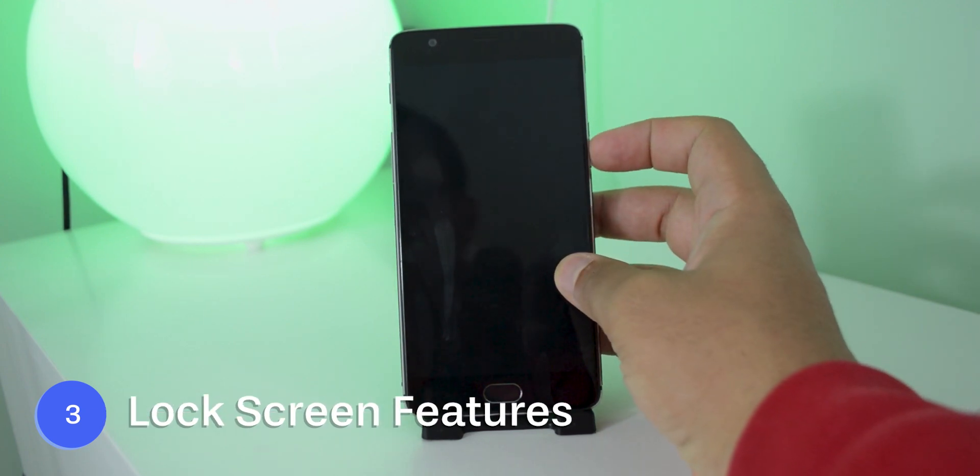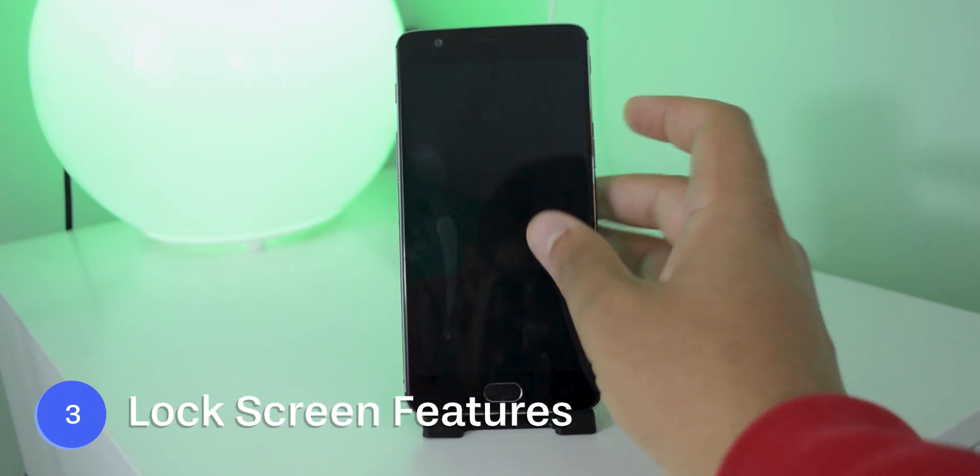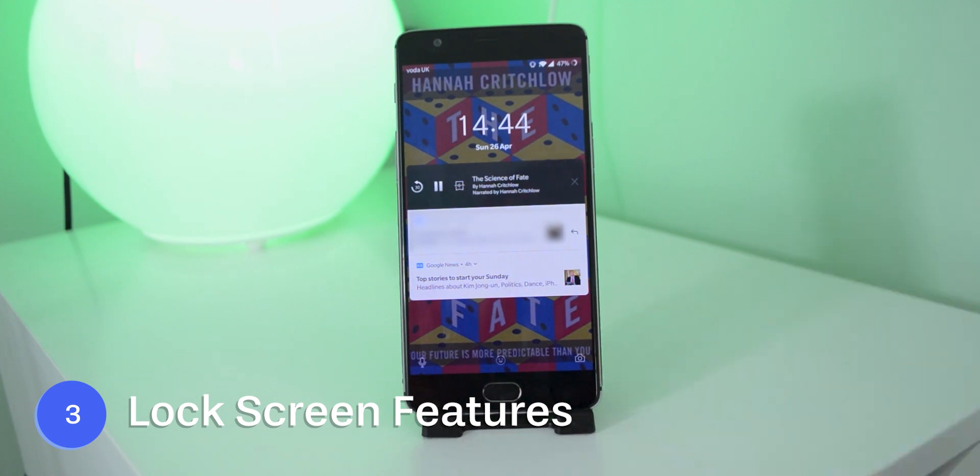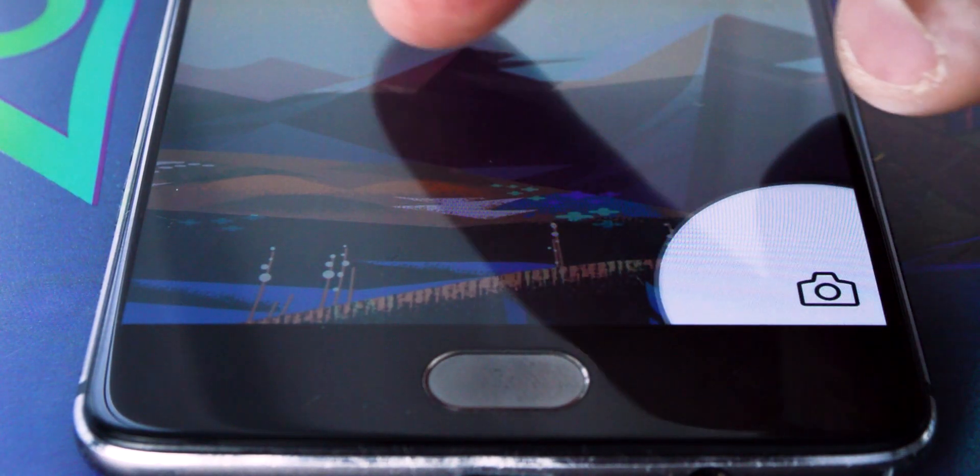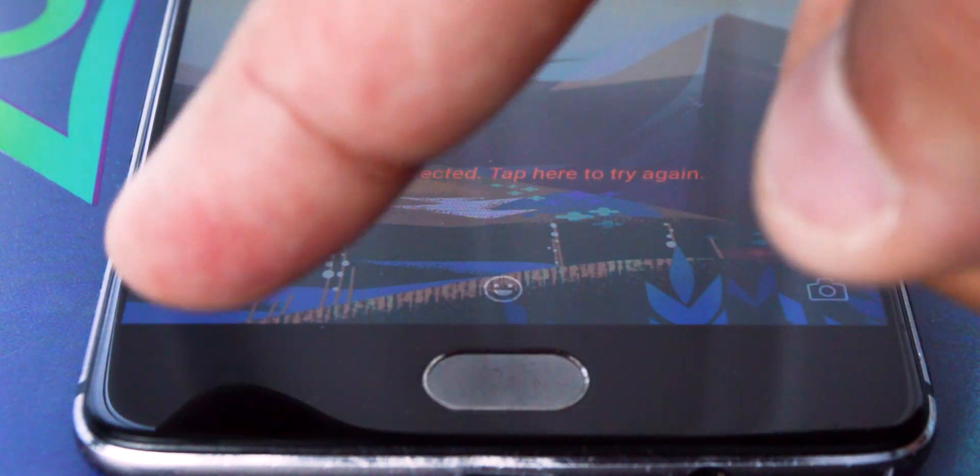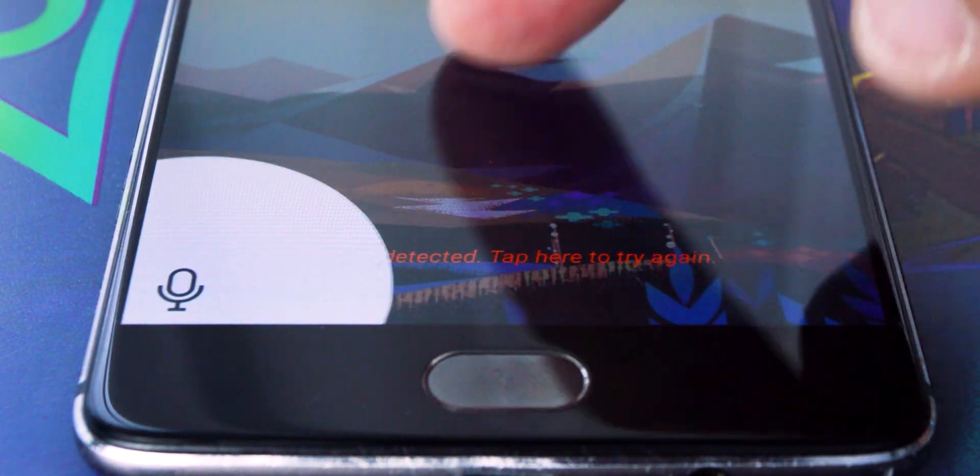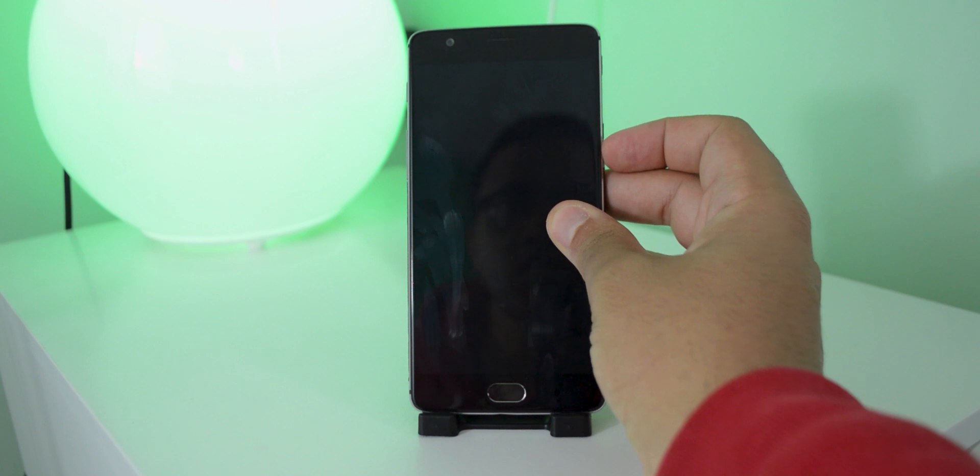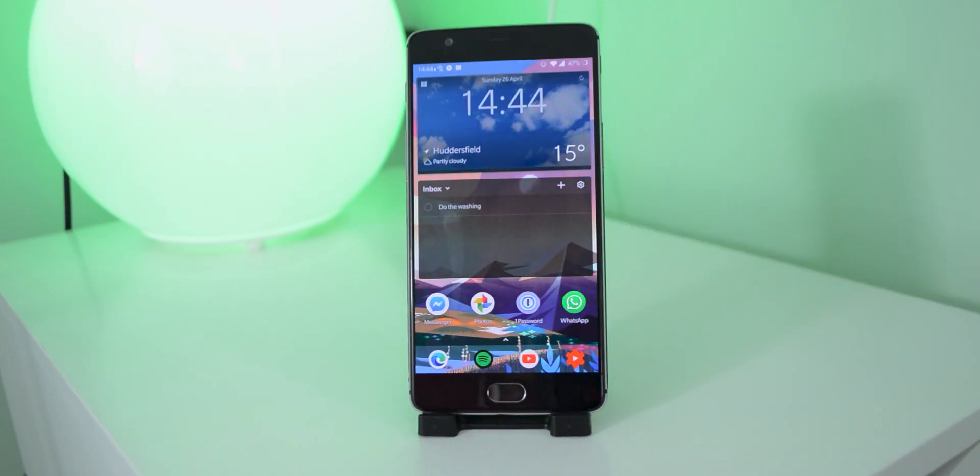So I basically never use the lock screen on Android. Yes at the bottom there are the options for using the voice assistant as well as opening the camera. But honestly for me, the lock screen is kind of just something I have to get past every time I want to get into my phone, I never really stay on it.